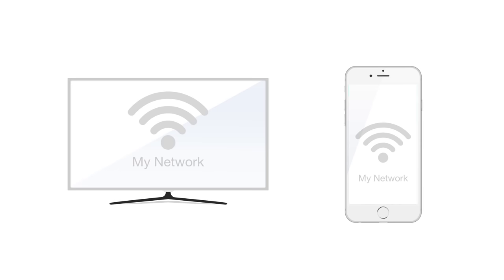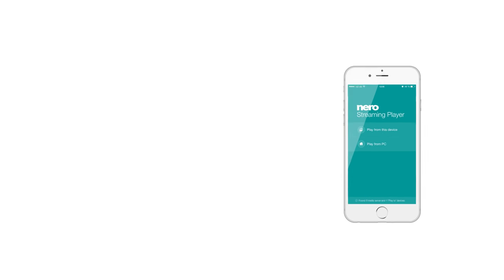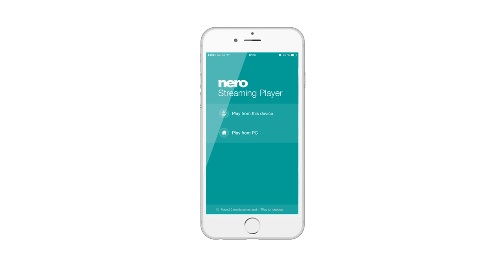Switch on your TV set. Make sure that your Smart TV and your mobile device are connected to the same Wi-Fi network. Start Neuro Streaming Player.